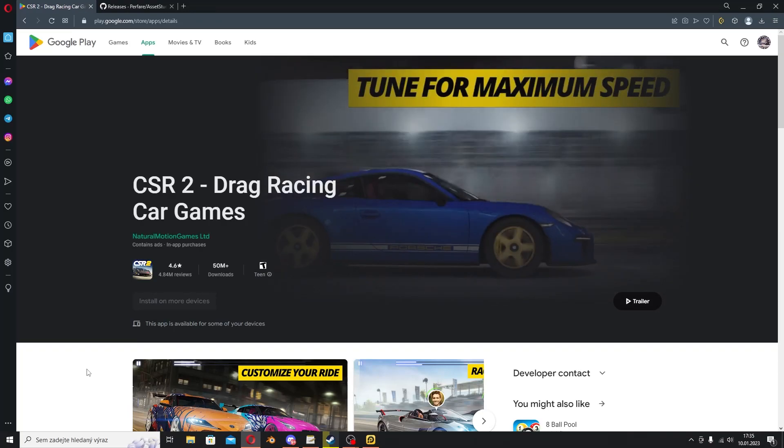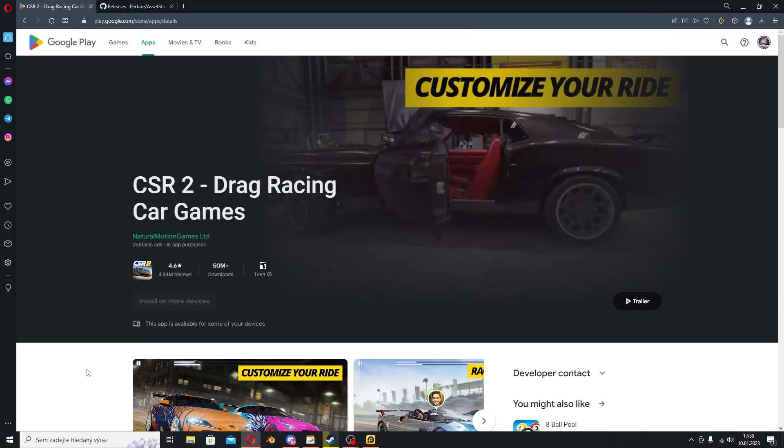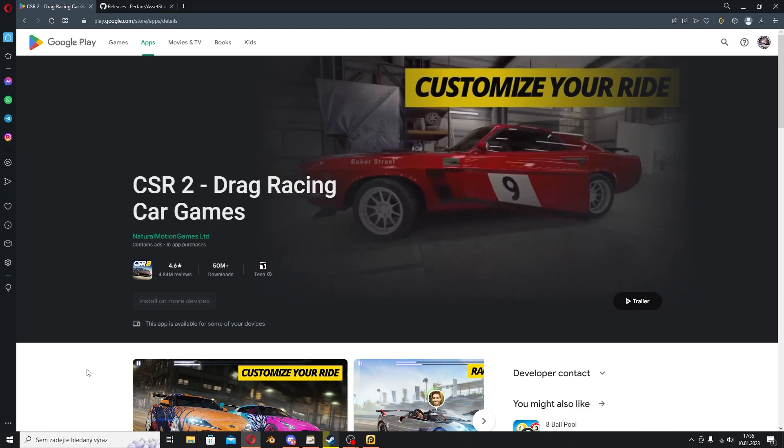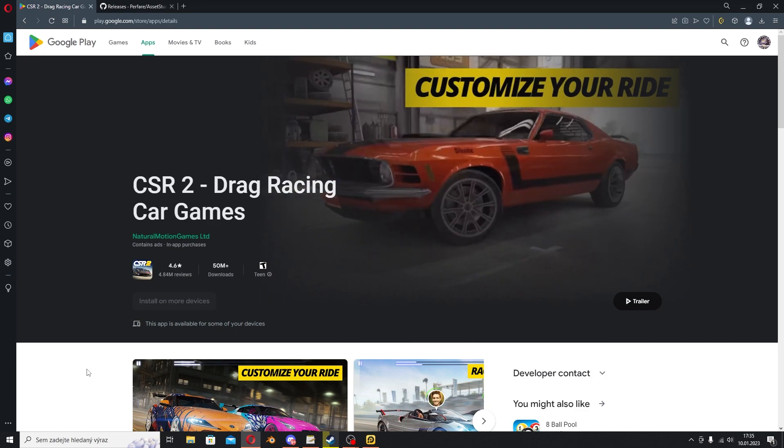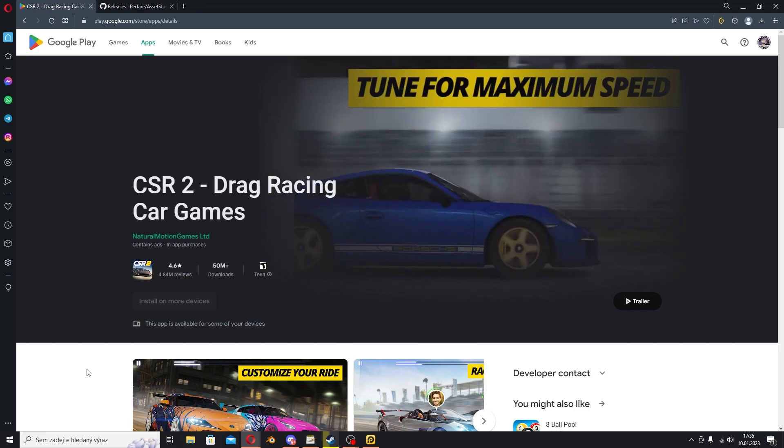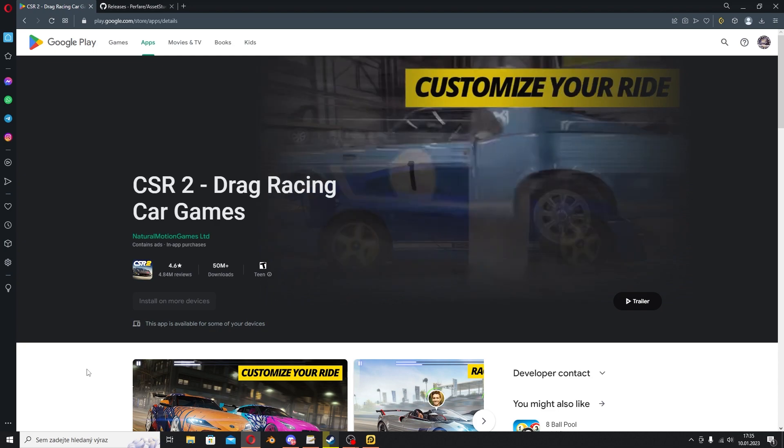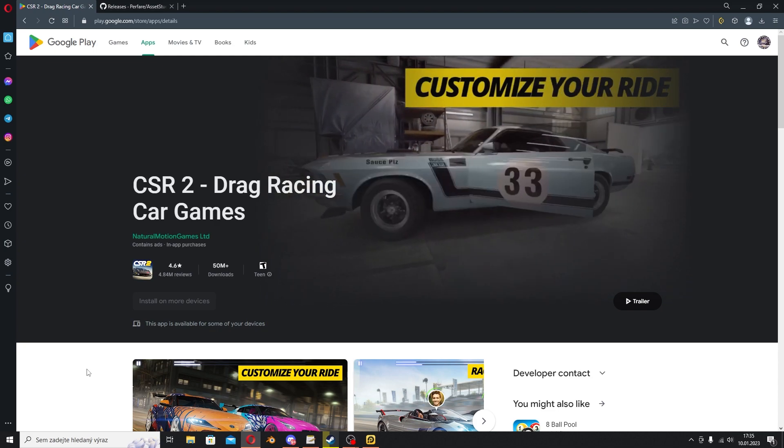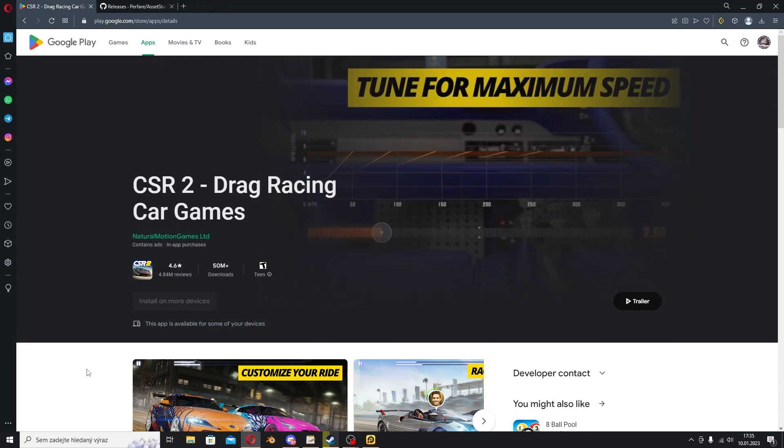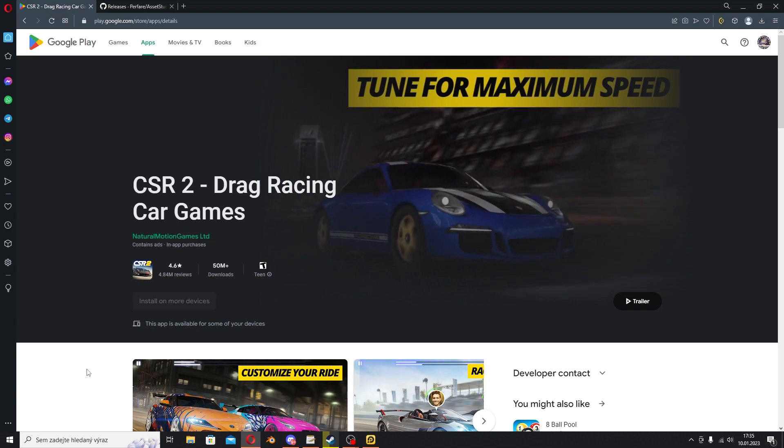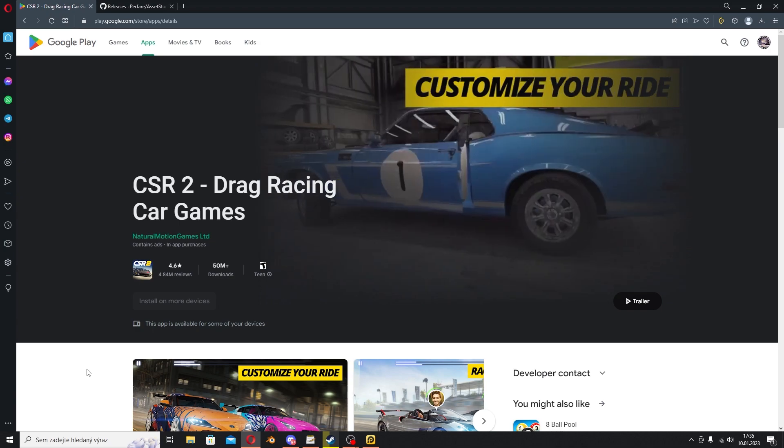Hey guys and welcome back to another video after I don't know, five or six months. It was a long time, I was busy, you know the deal. But today we're gonna take a look at how to get models from the newest updates from CSR 2.